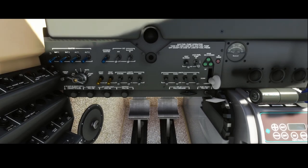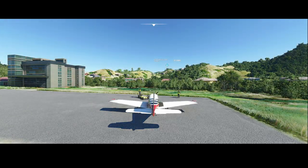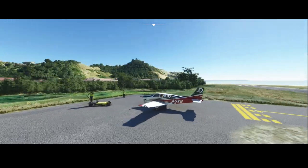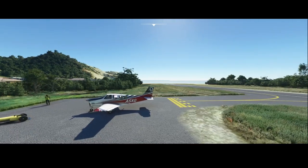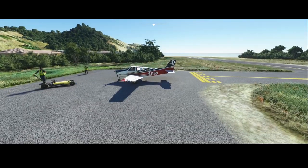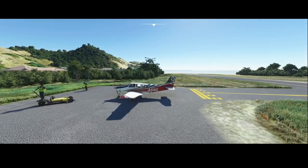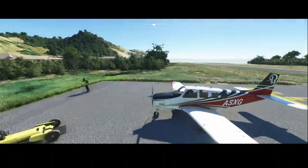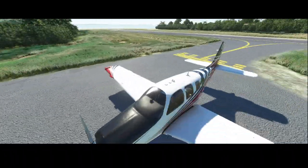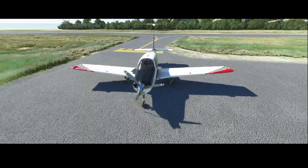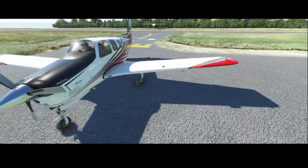Welcome to this new how-to. In this video we're going to look at how you can manage the engine of the Beechcraft G36, which is standing on a parking spot at an airport somewhere in the Caribbean. The engine has not been started yet, and as you can see the propeller is also not rotating.